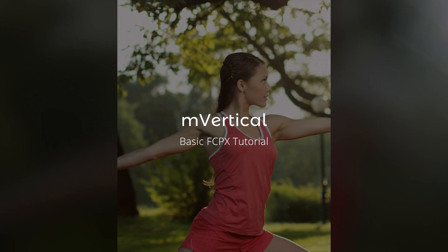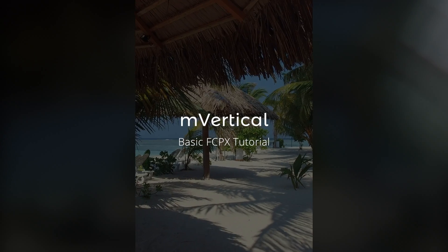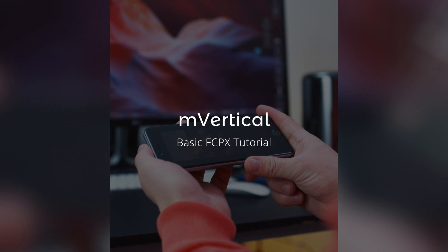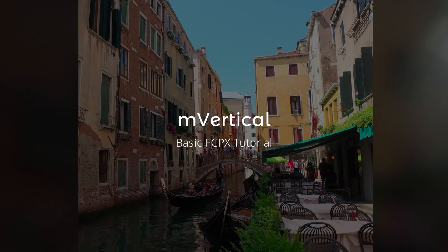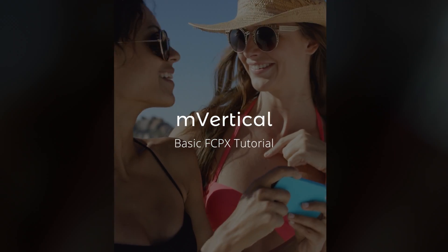Hi everyone, it's Simon from OceanVFX.com and today I will show you how to use our free M-Vertical plugin. It's a very handy tool for editing all kinds of vertical footage.